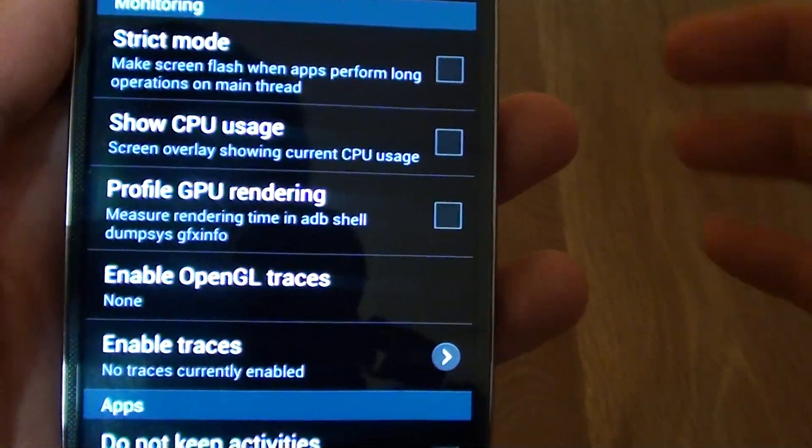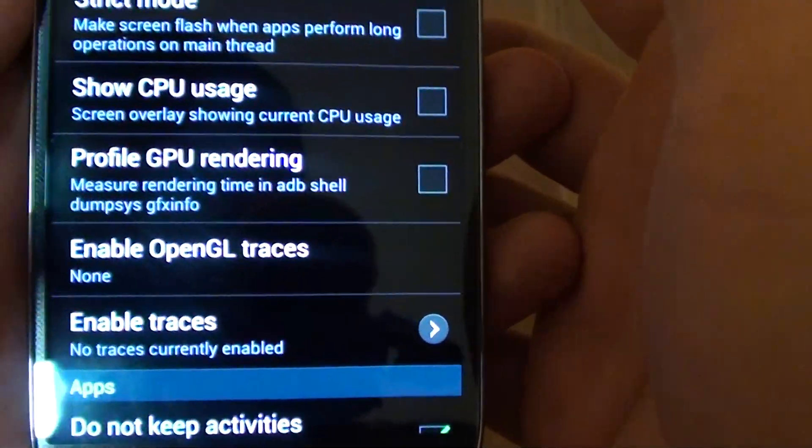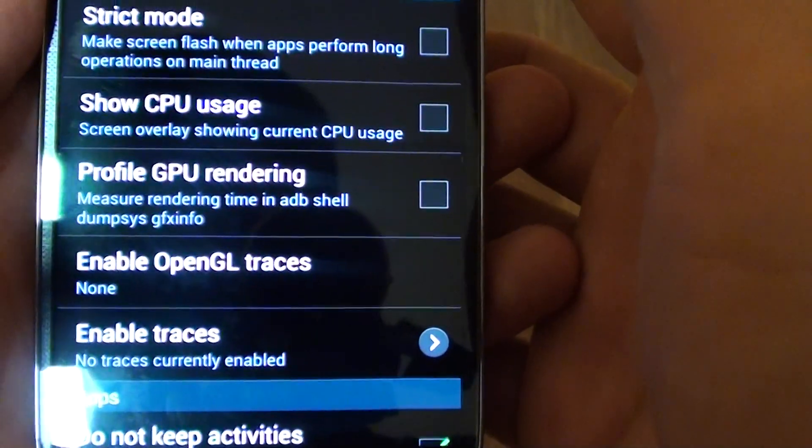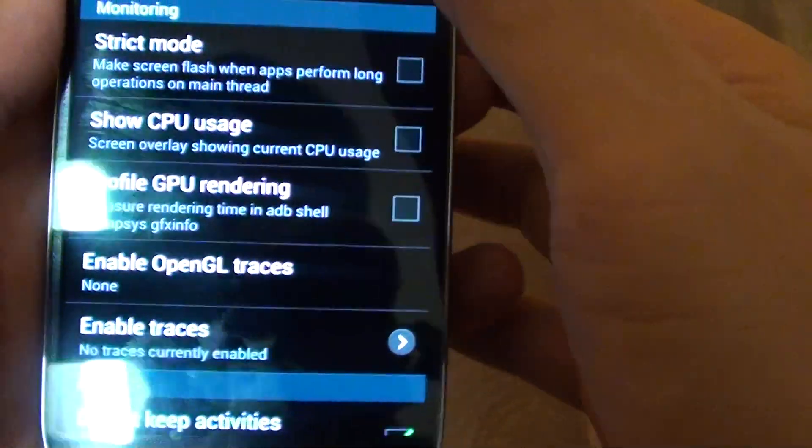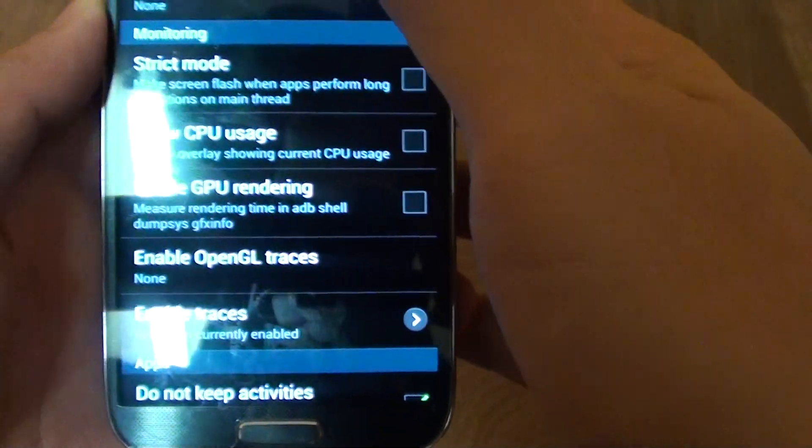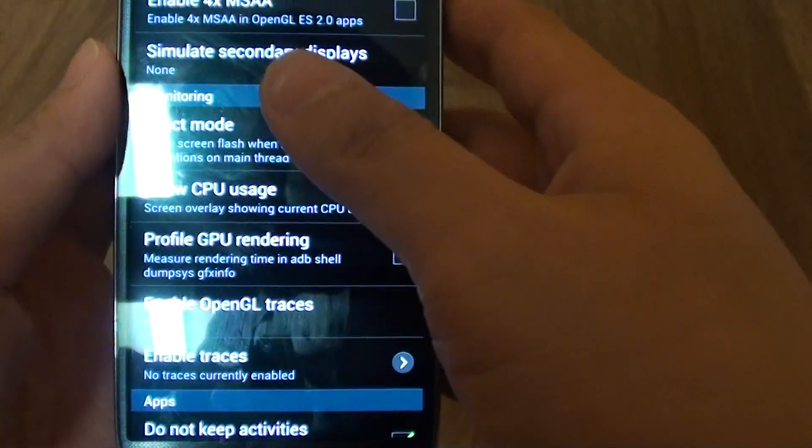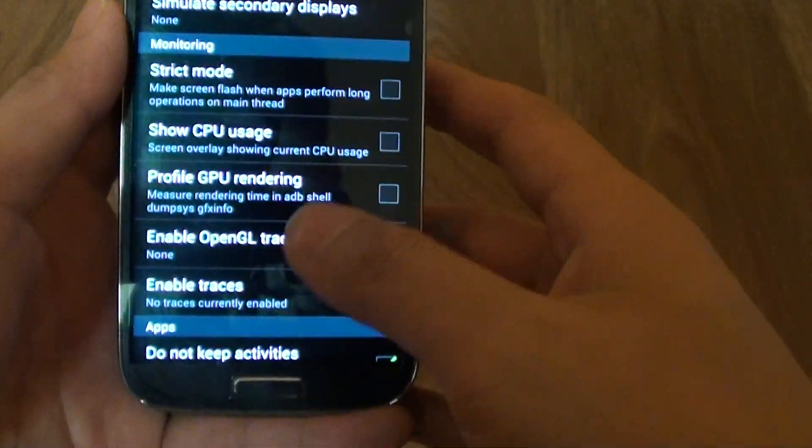How to enable or disable profile GPU rendering on the Samsung Galaxy S4. This is part of the developer options menu.